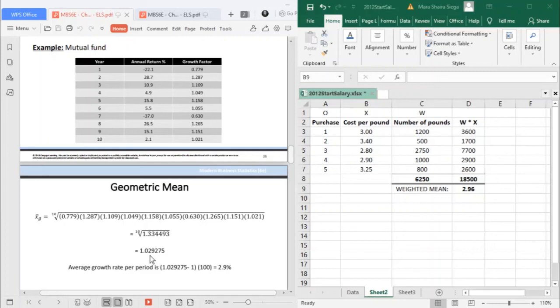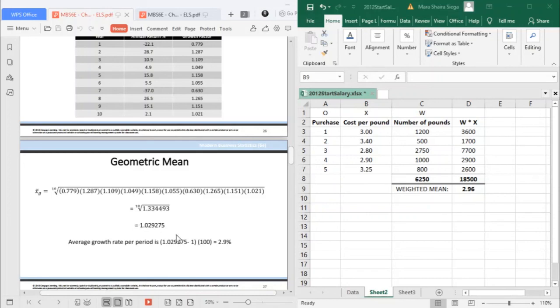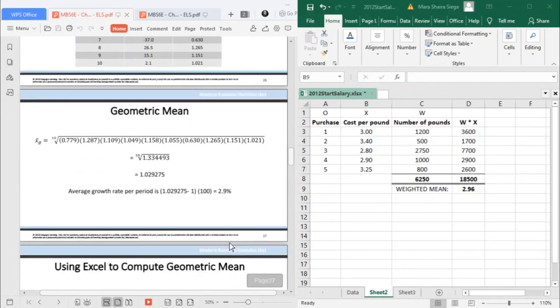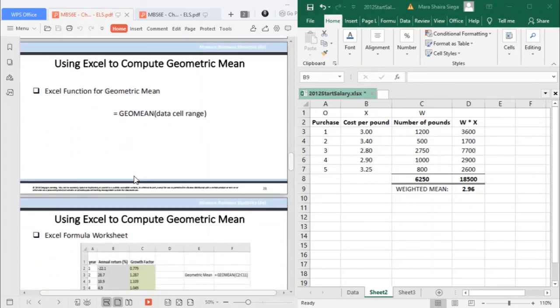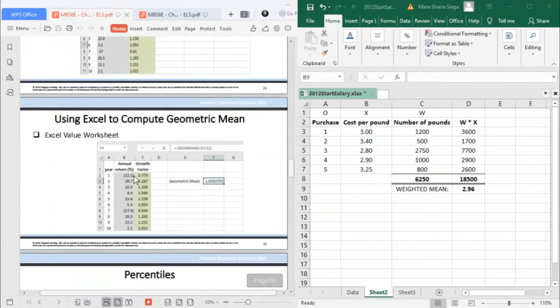And for the average growth rate, your geometric mean minus 1 times 100. So your average growth rate is 2.9%. And then that is the cycle method. If you make use of Excel, just make use of the function GEOMEAN. That is how you compute your geometric mean, just make use of the GEOMEAN function.